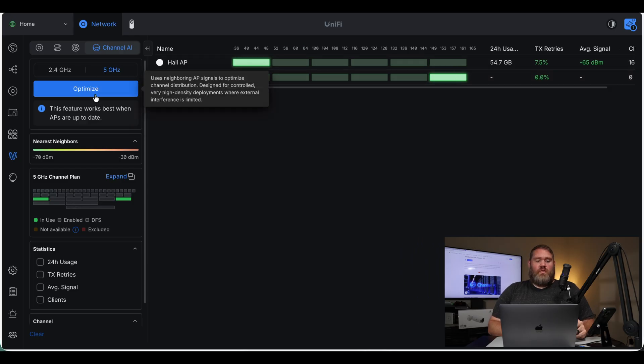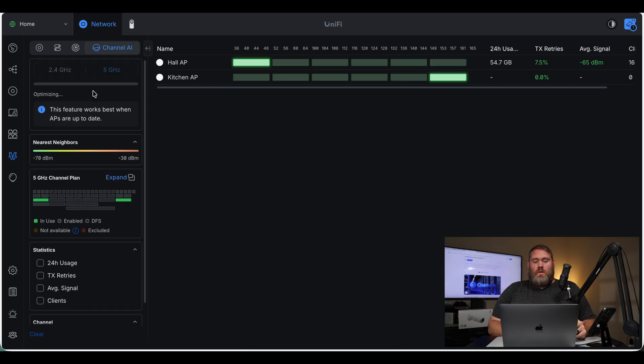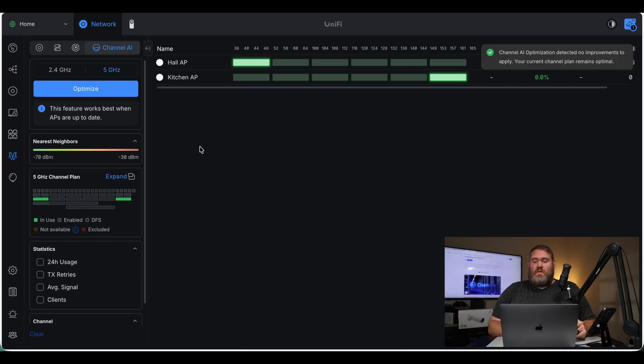So if I come to Optimize, it says using neighboring AP signals to optimize channel distribution. On 5 gigahertz, it says there are no improvements needed, so everything is good there.